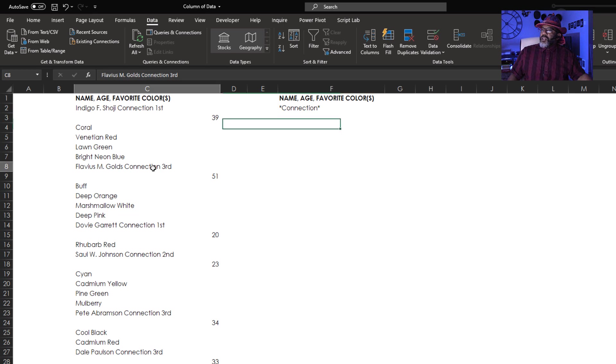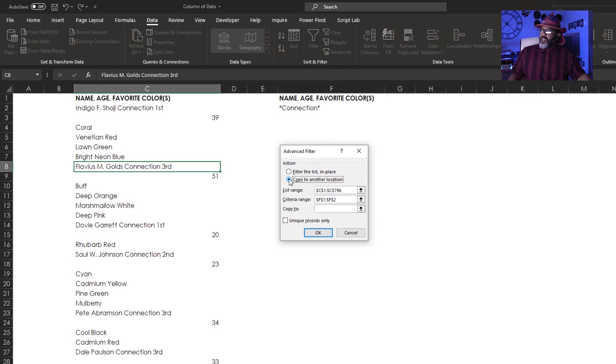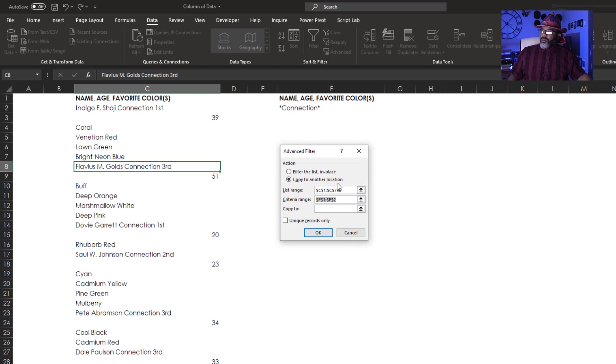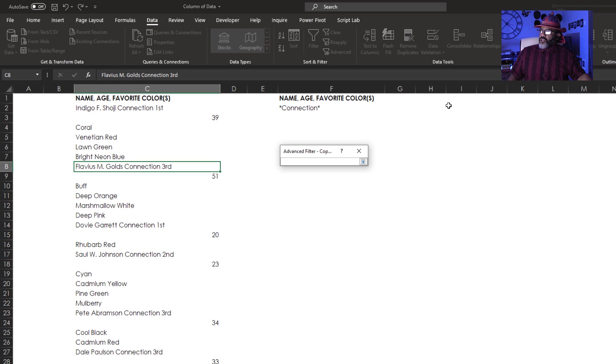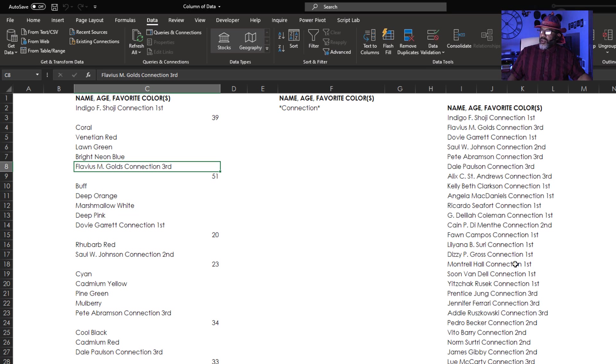My cursor over here in this data set. Advanced filter. Copy to another location. My criteria range is F1, F2. Where do I want to copy the list to? I'm going to go over here. Okay.